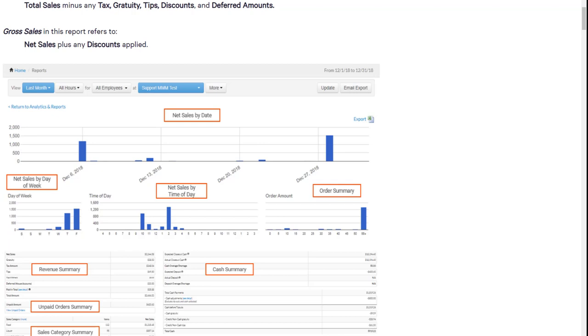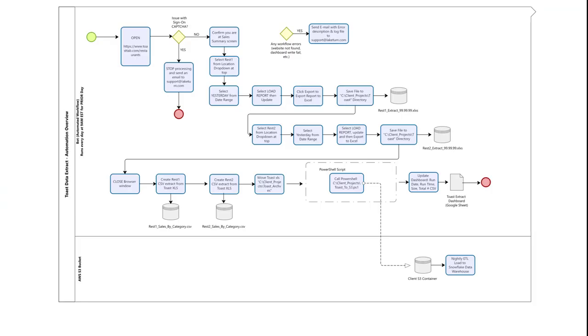Before I show you the automation in action, let's jump through a quick swim lane that outlines the workflow.